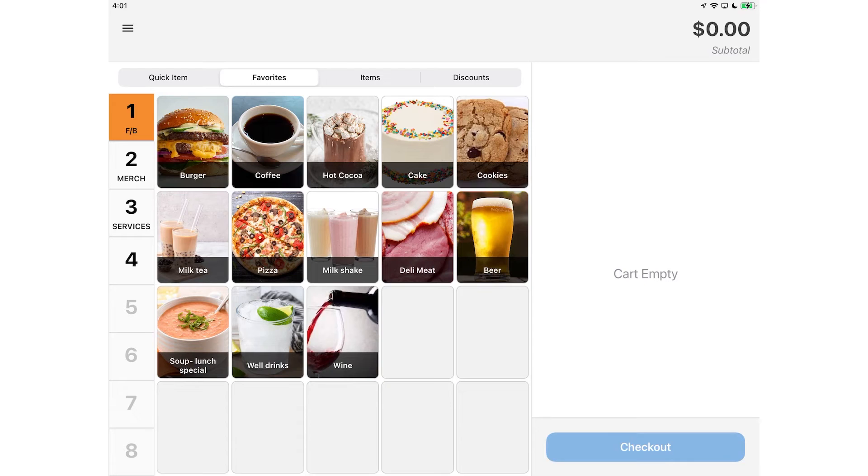Today I'm going to show you how a food truck would use Swipe Simple Register to quickly ring up custom orders.